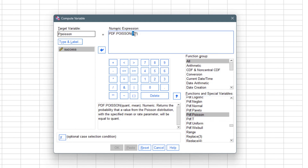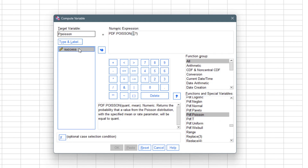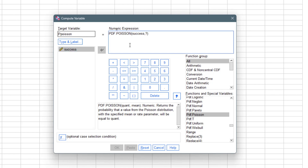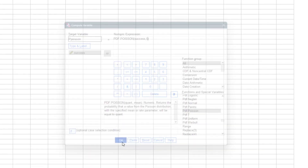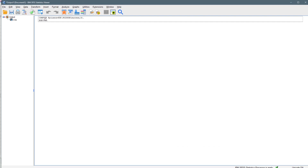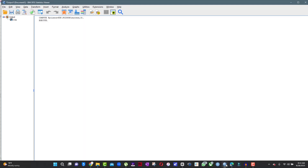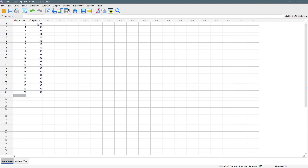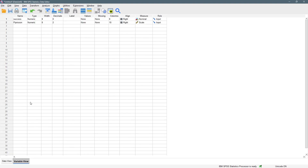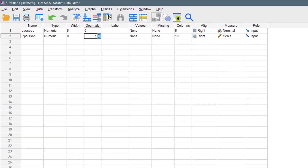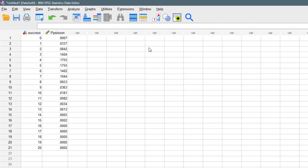We double-click on the function to bring it into the expression box, then select the success variable for the quantity argument and enter five for the mean argument. Once that's done, we click OK and it executes the code. When we come back to the data view, it has calculated the probability for each success value. We go to Variable View and set the decimal places to four, so we now have the probability for each individual success value.